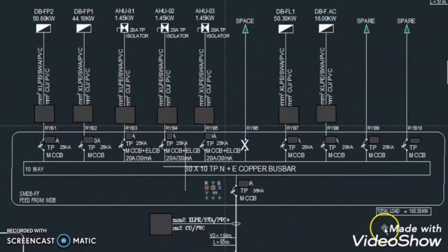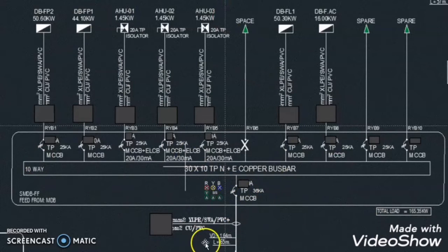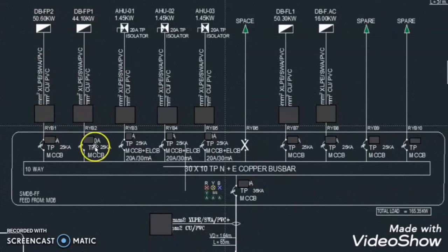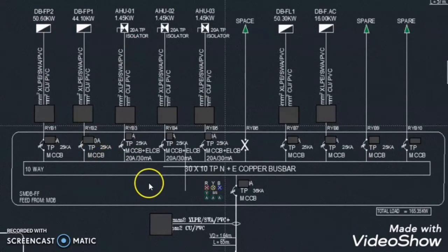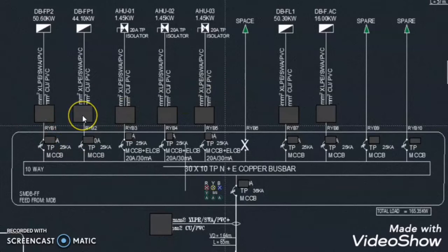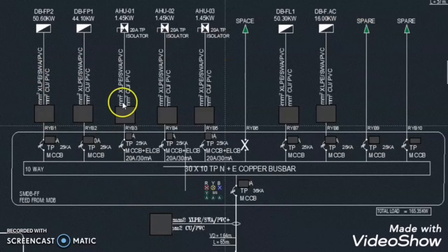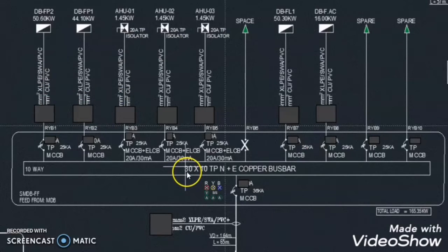This is the SLD for one SMDB and we will find the incoming breaker rating for this SMDB, the incoming cable size of this SMDB, and we will calculate the breaker rating for all outgoing loads and the size of the cables for all outgoing loads connected with this SMDB. All calculations for the breaker rating and cable rating will be as per the DEWA standard. I will make another video to design one SMDB as per ADDC regulation, but in this video I am designing this SMDB as per the DEWA standard.